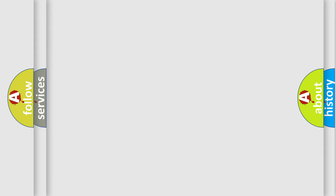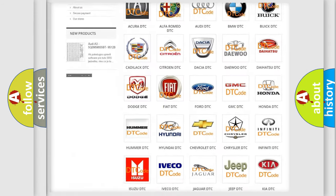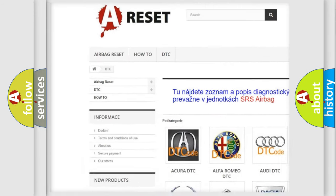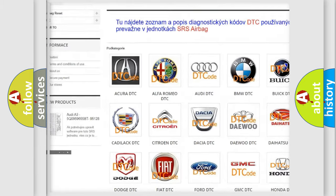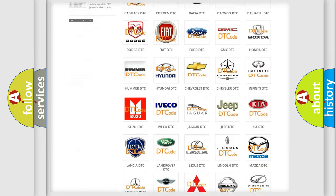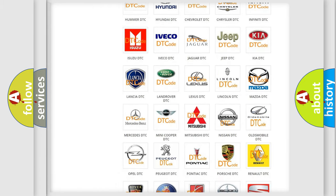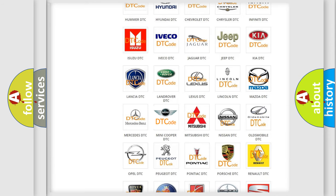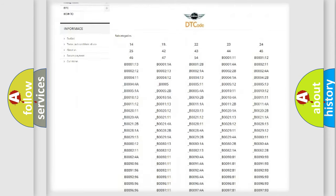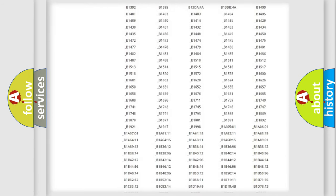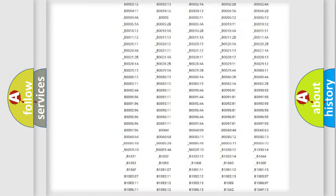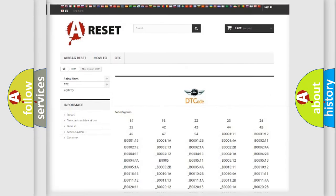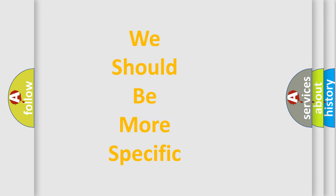Our website airbagreset.sk produces useful videos for you. You do not have to go through the OBD2 protocol anymore to know how to troubleshoot any car breakdown. You will find all the diagnostic codes that can be diagnosed in a car. The following demonstration will help you look into the world of software for car control units.